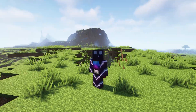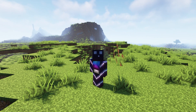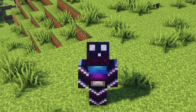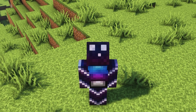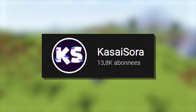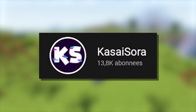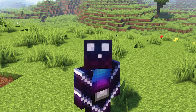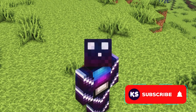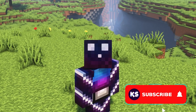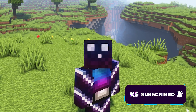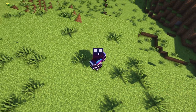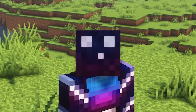Before we start, it would mean a ton if you could leave a like on this video. Also, check if you're already subscribed to the channel — we're getting really close to 14k subscribers, which is an amazing milestone. You would help me out a ton by smashing that subscribe button. And then, without any further ado, let's dive right into this.